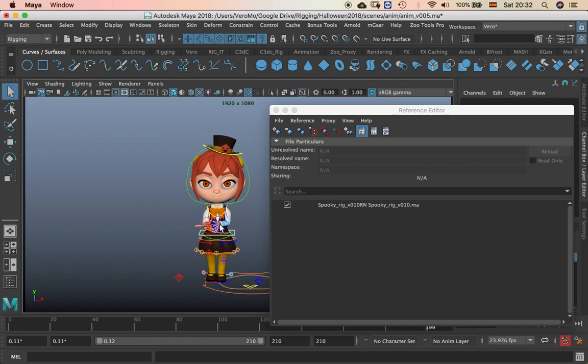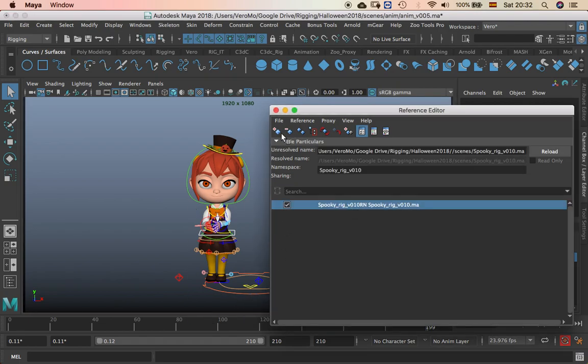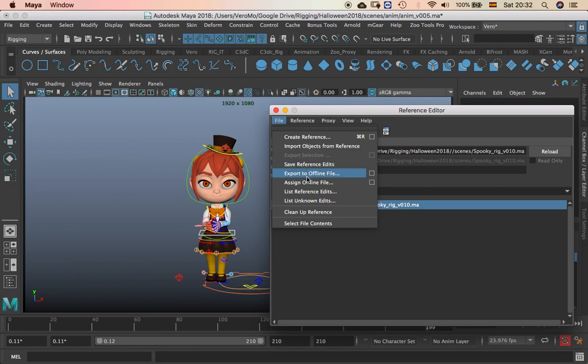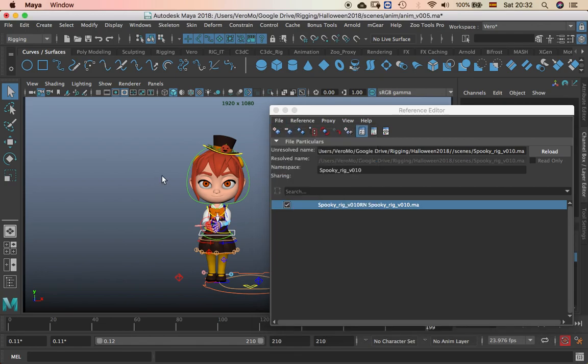So in the case there is reference, you just make an offline file, export offline file and then you put it to the other reference and that's it.